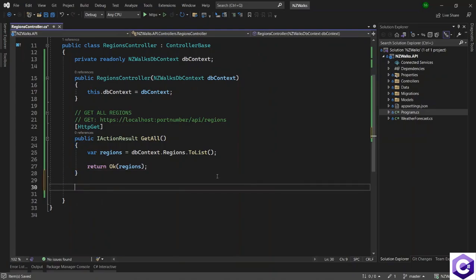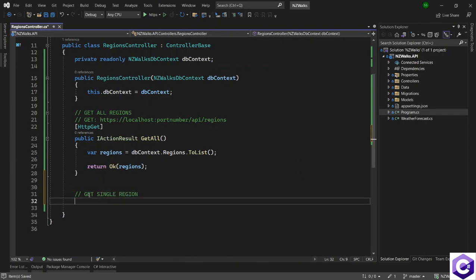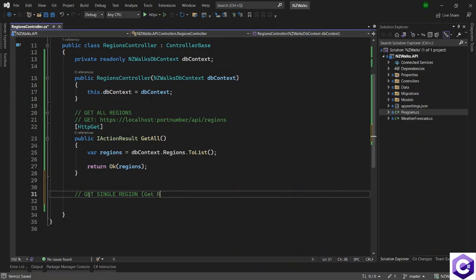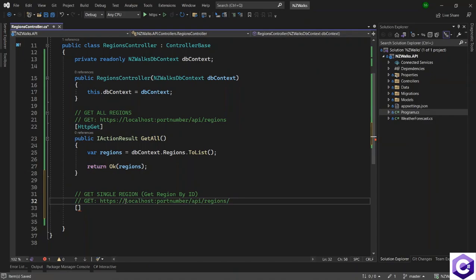Let's create a new action method. We'll start with a comment that this will be the 'get single region' or 'get region by ID' — whatever makes sense to you. This will be an HTTP GET method, accessed using the HTTP GET verb. We will pass the ID of the region we want in the route, so we can pass it as an ID in the route that will be the region ID.